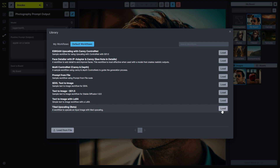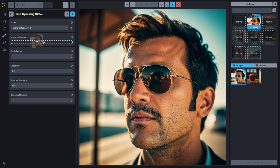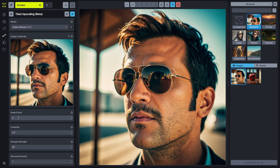An example might be the tiled upscaling workflow. When we load that, we can easily use the image drop zones to take in inputs, choose things like our scale factor, creativity, sharpening strength, and structural control — which you'll recognize if you edit the workflow — just a couple of renamed fields that help people understand how to use this. It takes a lot of the complexity out of using workflows and really gets people back into creating, which is the most important piece of using Invoke.